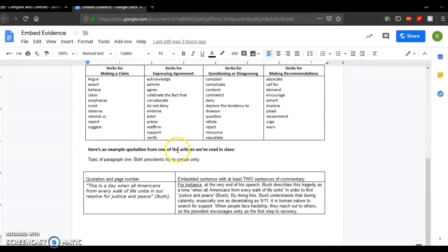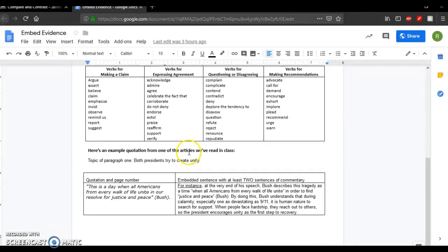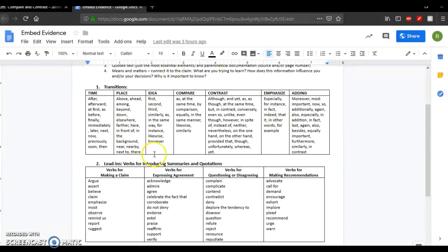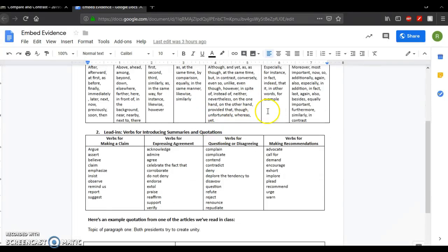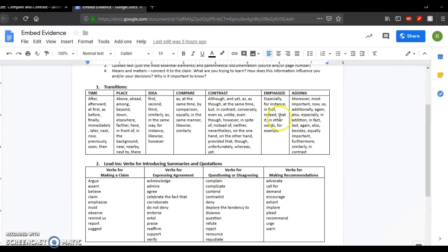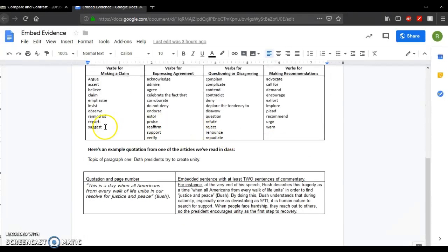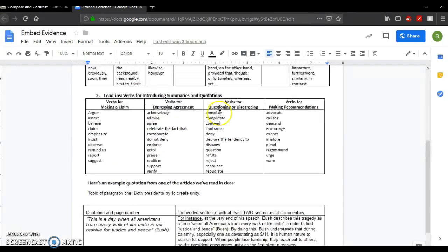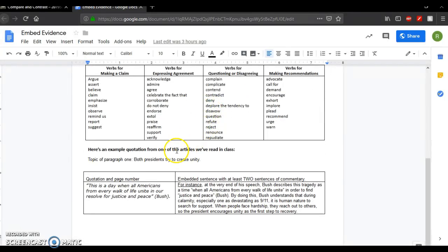And I did, here's all the examples of transitions that you can use. You are writing to compare and contrast. So these would be good transitions right here. Comparing transitions, contrasting transitions, emphasis is always good when you're trying to wrap up the paragraph at the end. Here are some lead in verbs that you can use to help you write your lead in. And I did one example for you.